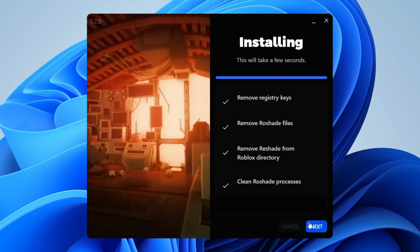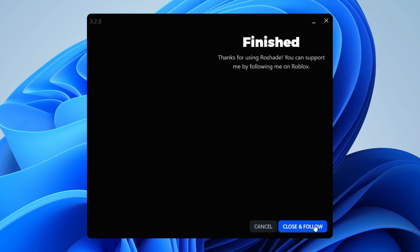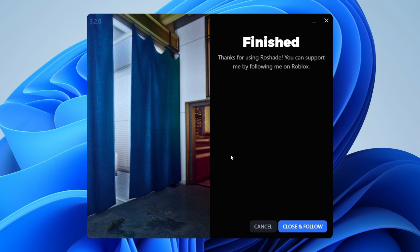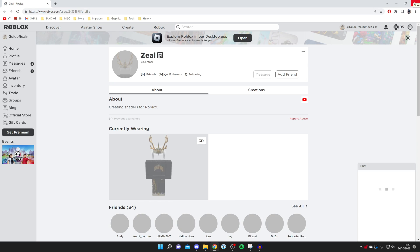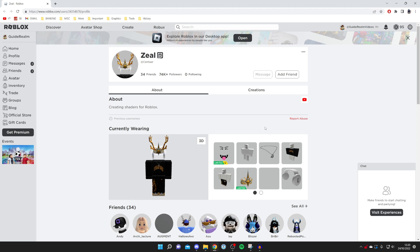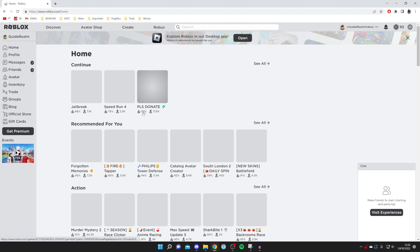Press Next and there we go, it's now finished and you've successfully uninstalled it. Click Close and it's going to automatically take you to ZealDot's page. But now let's launch Roblox and show you that it's been successfully uninstalled.